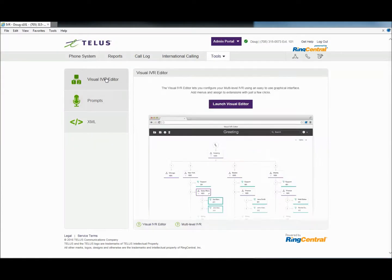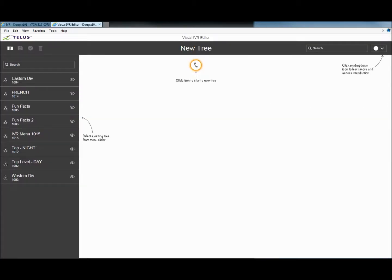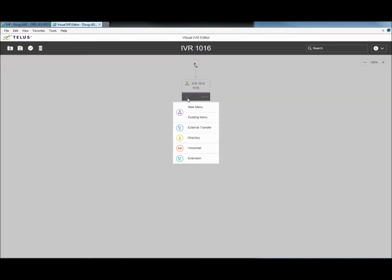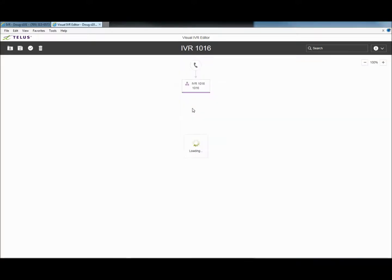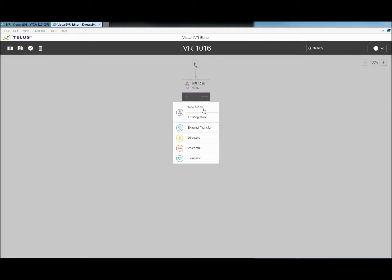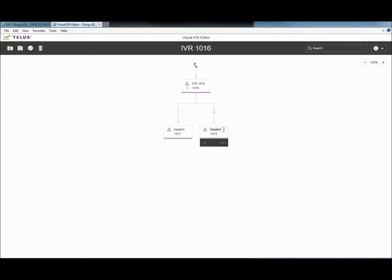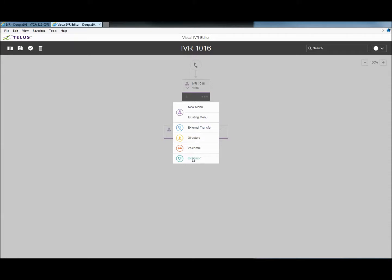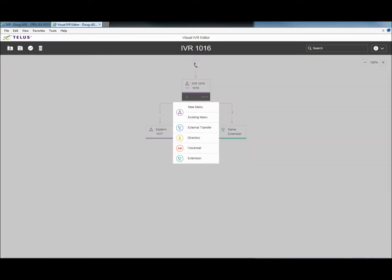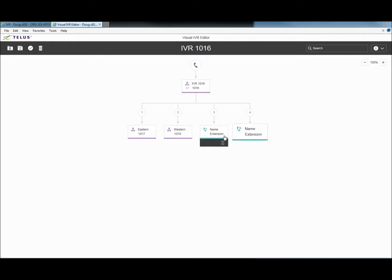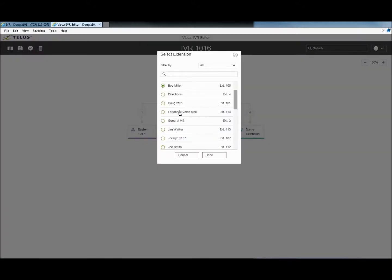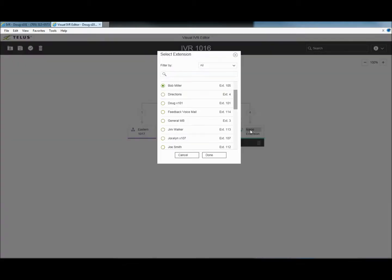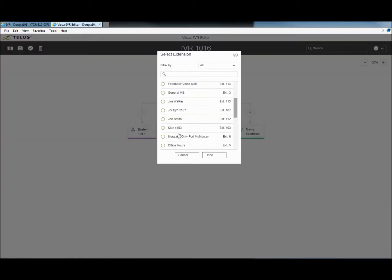Now, let's go to the visual IVR editor. Let's begin with select a new tree menu. We will start with two additional menus for our eastern and western office. We will also add a direct transfer for our accounting department. Now, let's add a message mailbox for directions to our office.